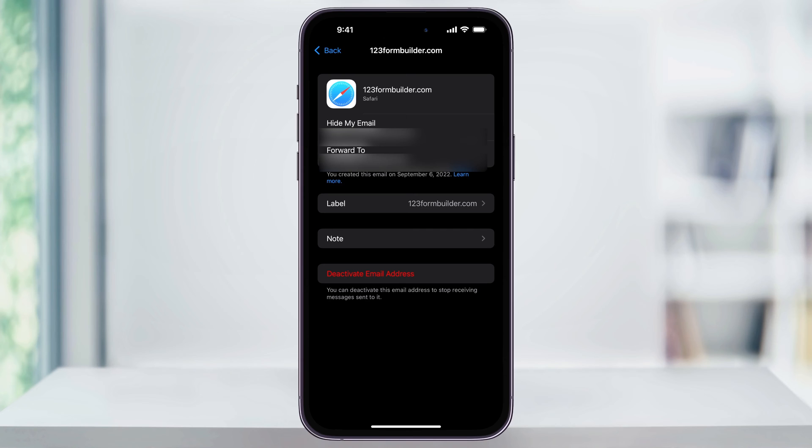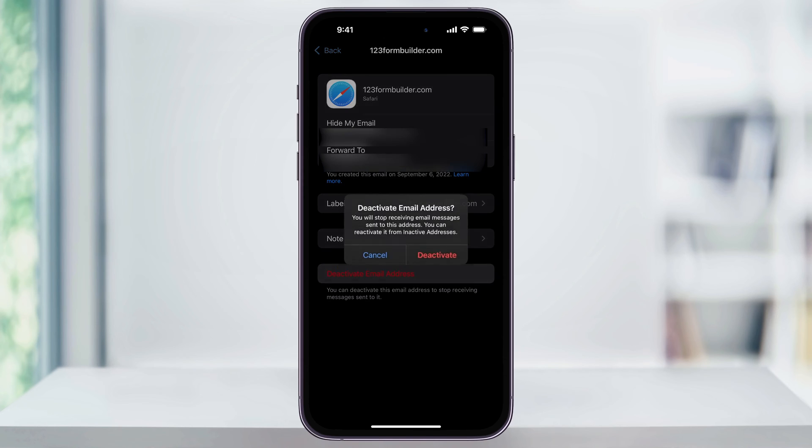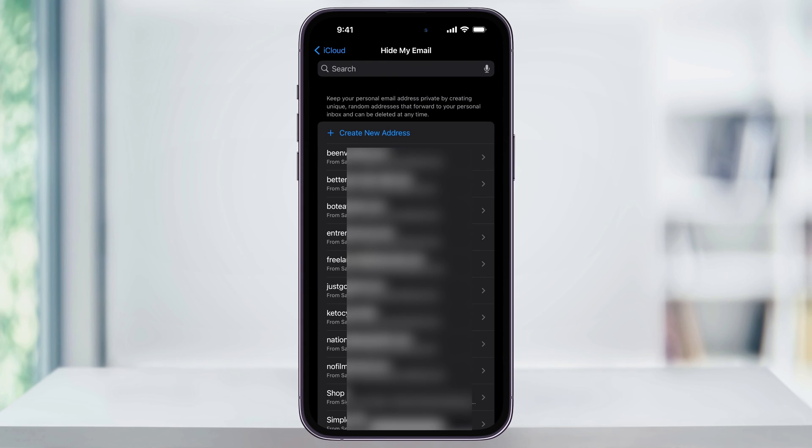But what we're looking for is at the bottom here, Deactivate Email Address. Choose this and then confirm again on the pop-up window.